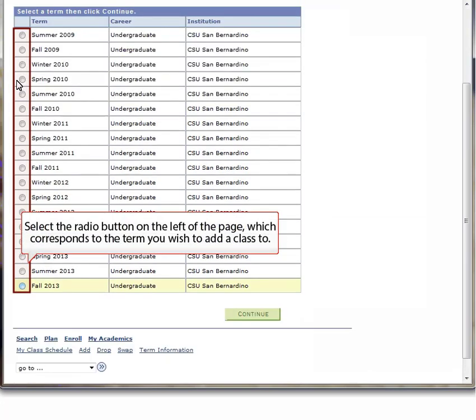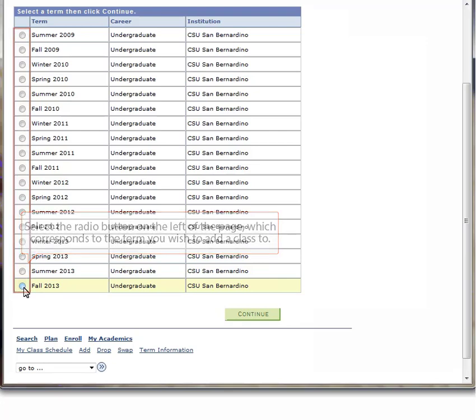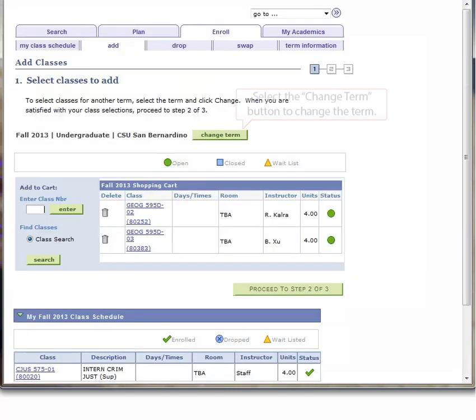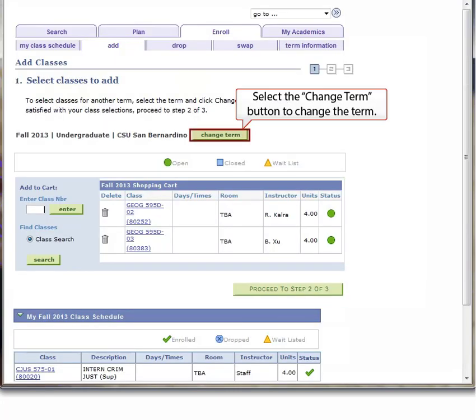Select the radio button on the left of the page which corresponds to the term you wish to add a class to. Select the Continue button at the bottom center of the page to finish term selection. To change the term, select the Change Term button in the mid-center of the page.